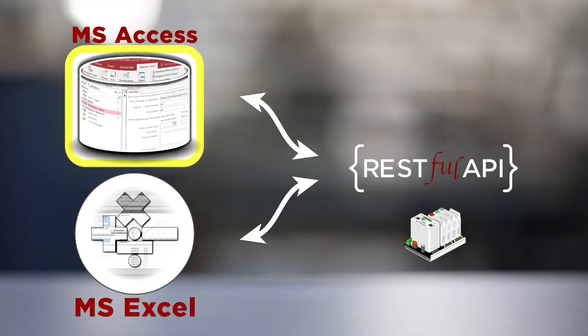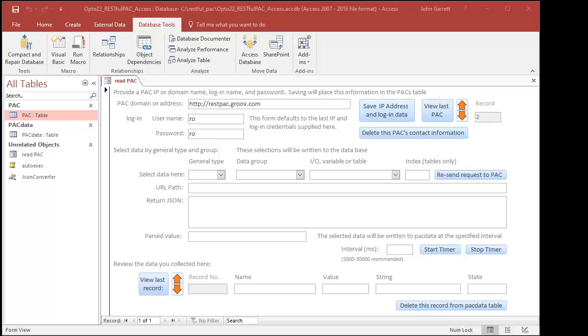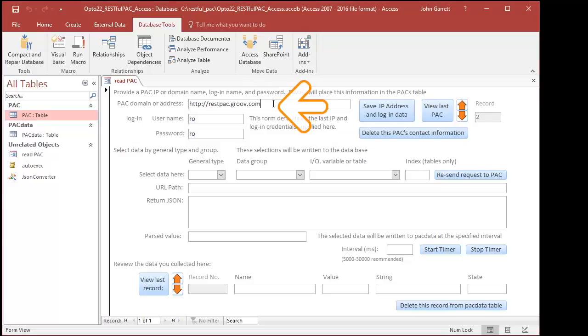Let's look at Access. If you downloaded the sample file and opened it in Access, you'd see this form. The top part of this form allows you to enter and store IP addresses and user credentials.